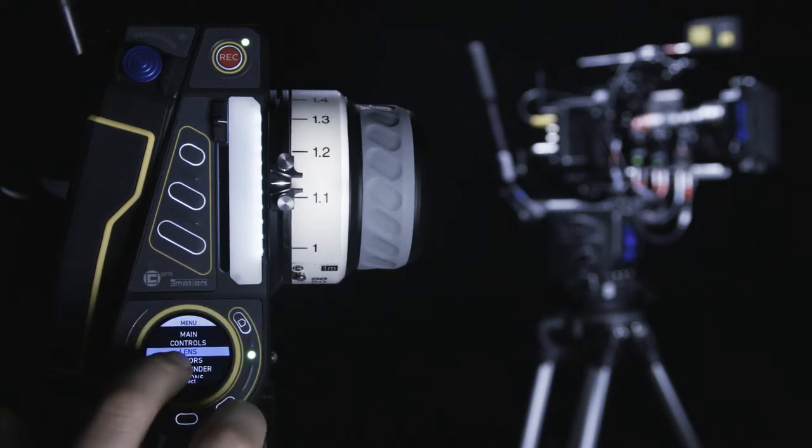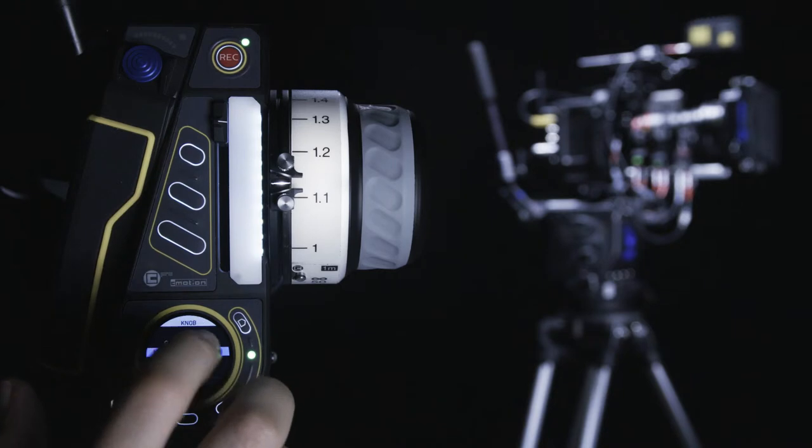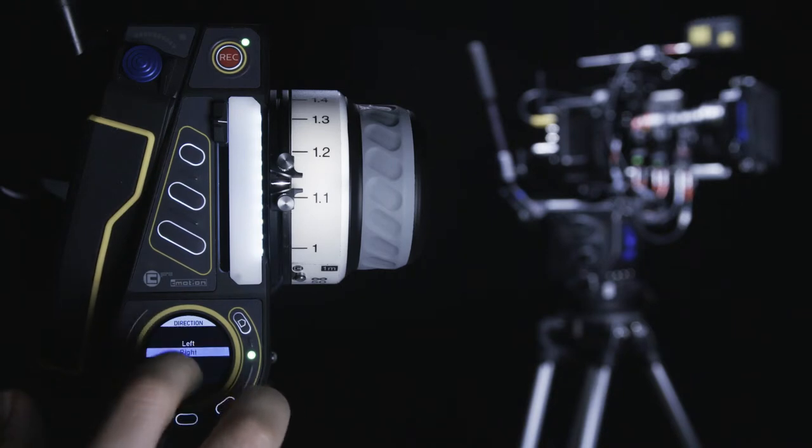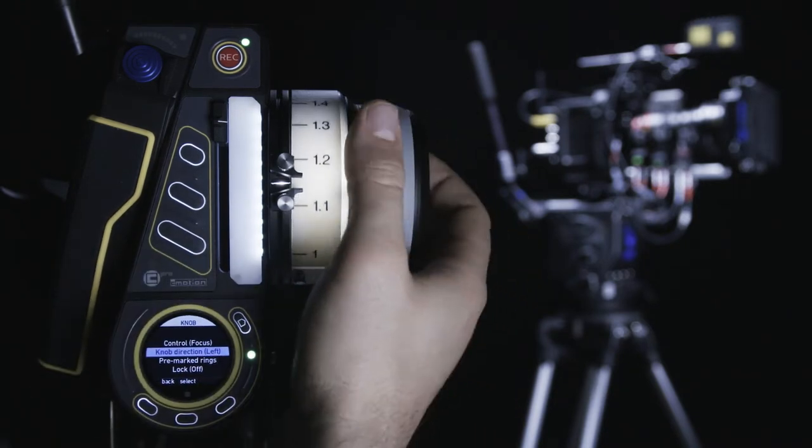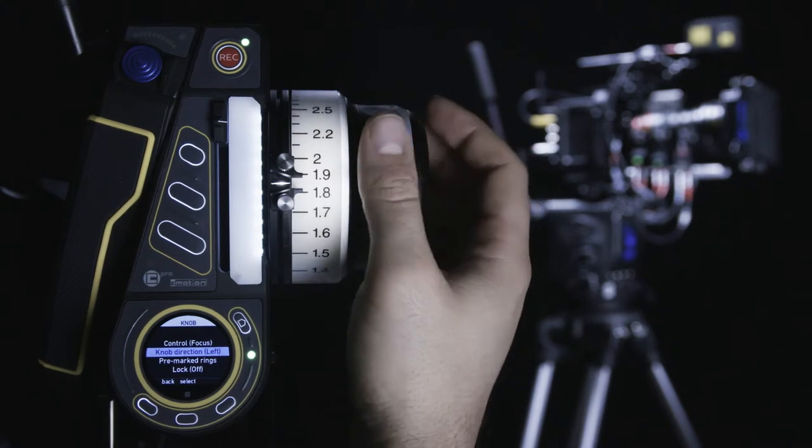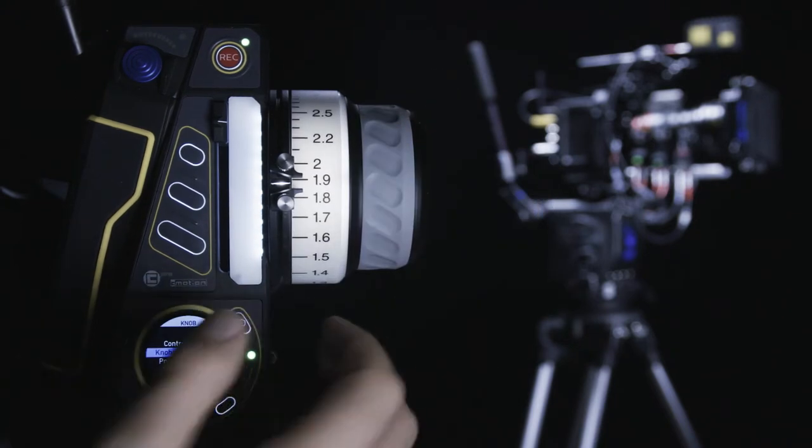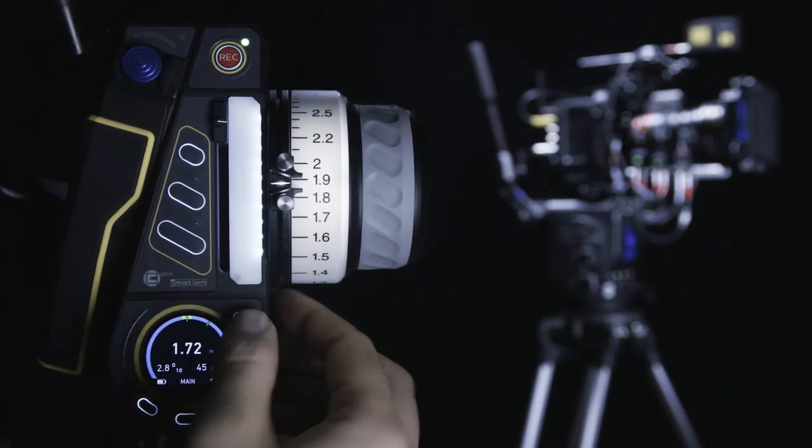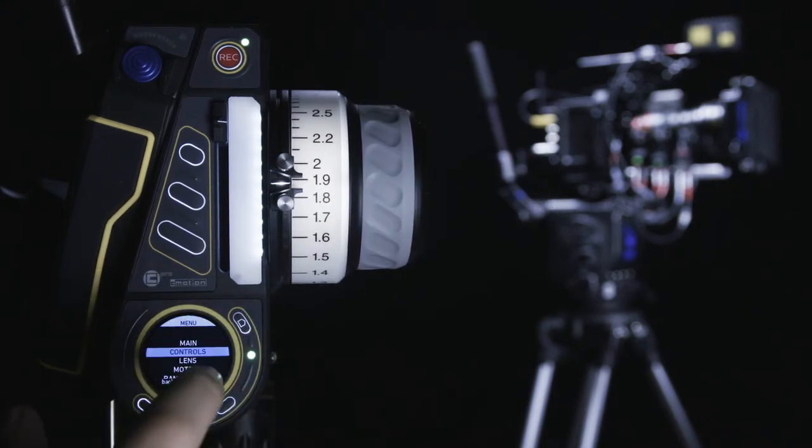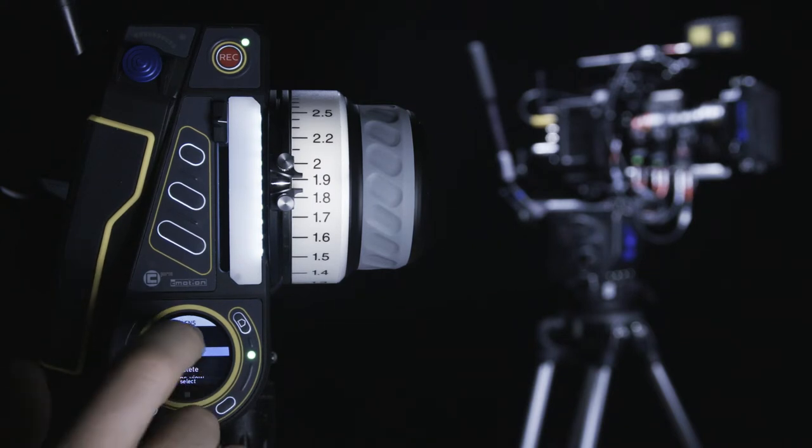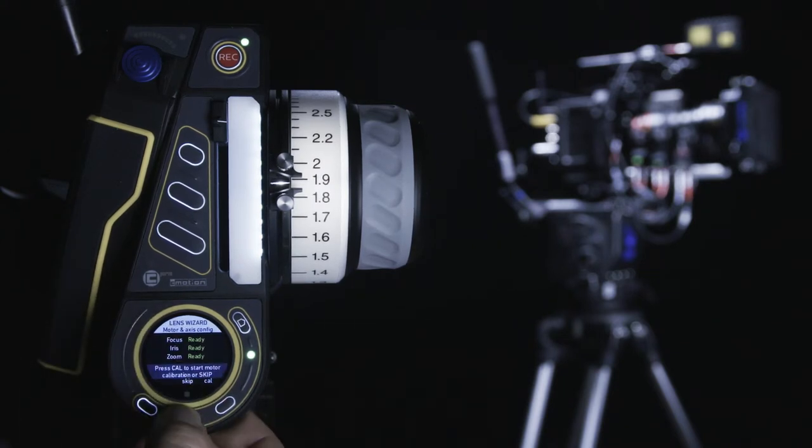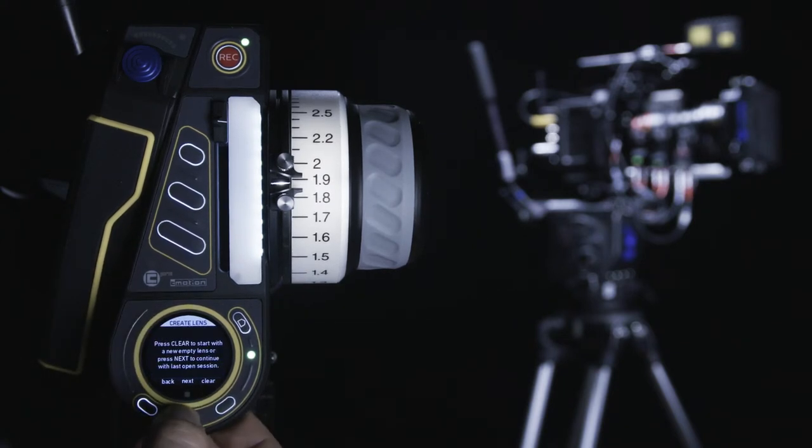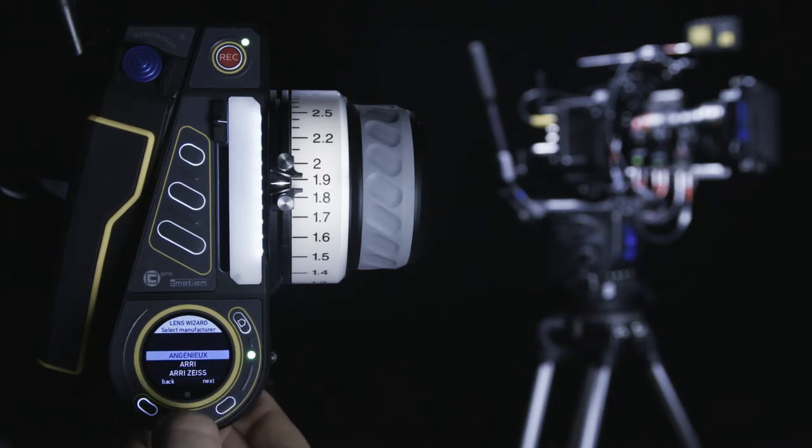If the direction of the knob is wrong, you can exit the lens wizard and change this without losing any data. Then, when re-entering the lens wizard, simply select create and continue from the last session by following the on-screen prompts.